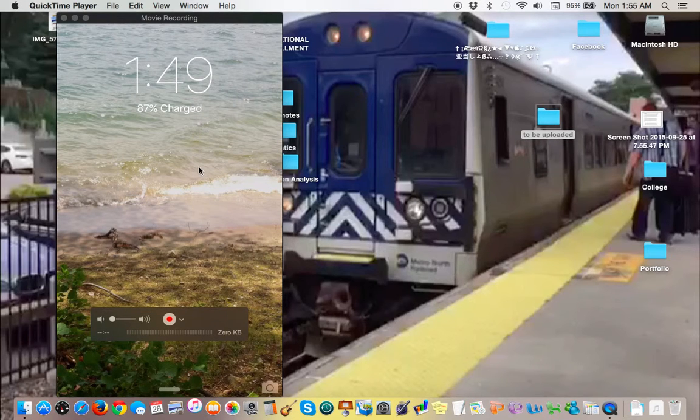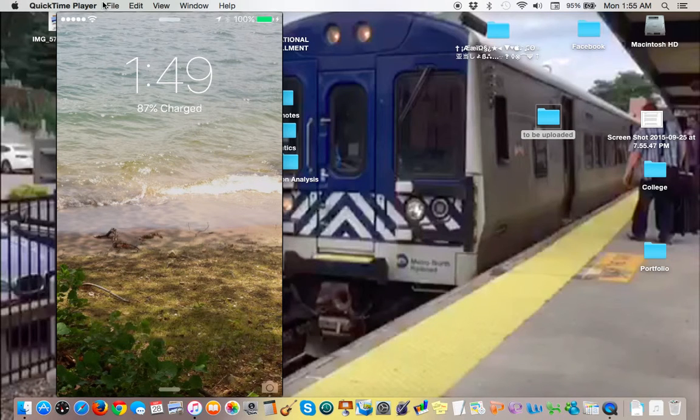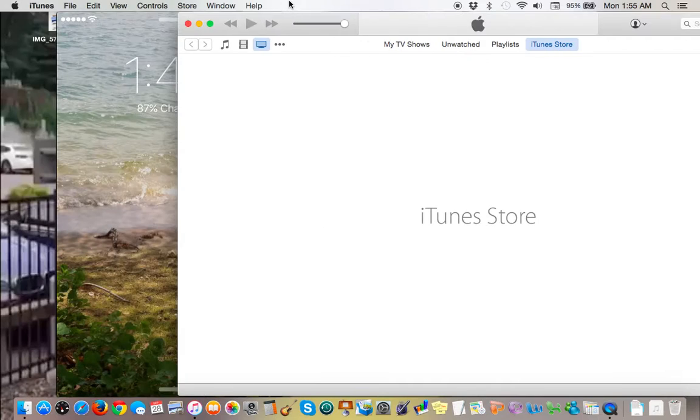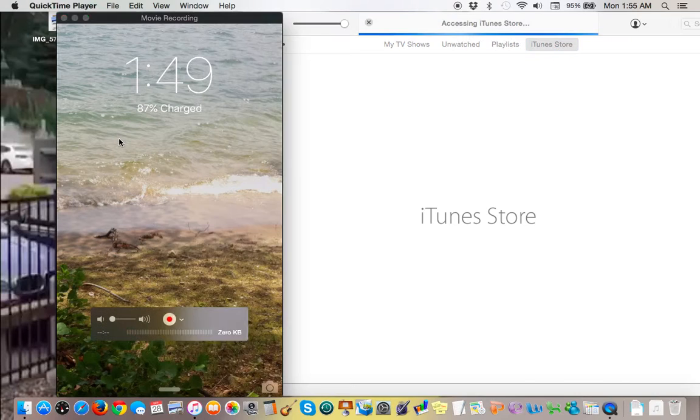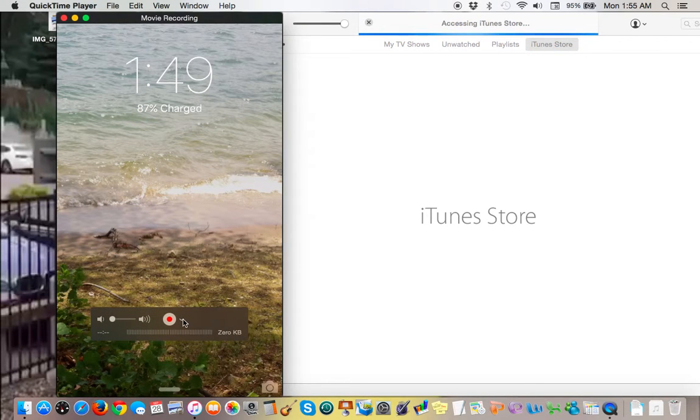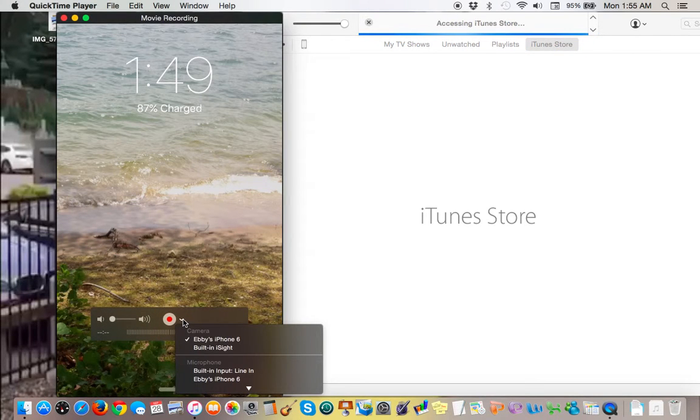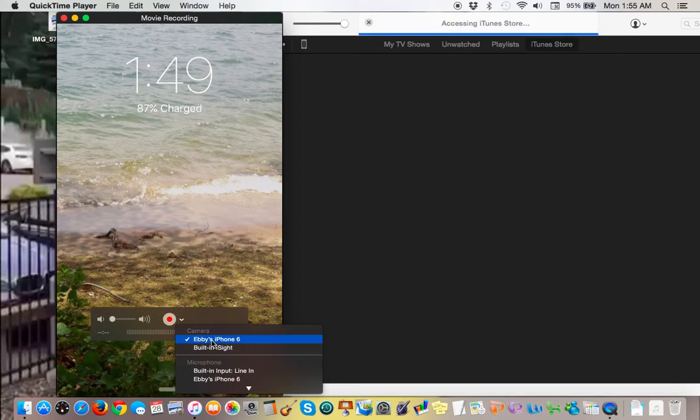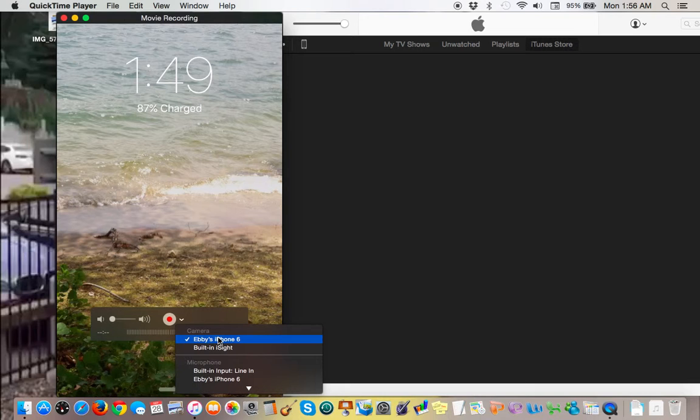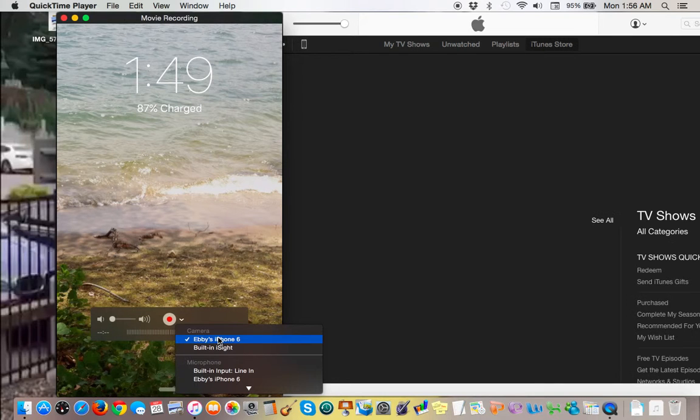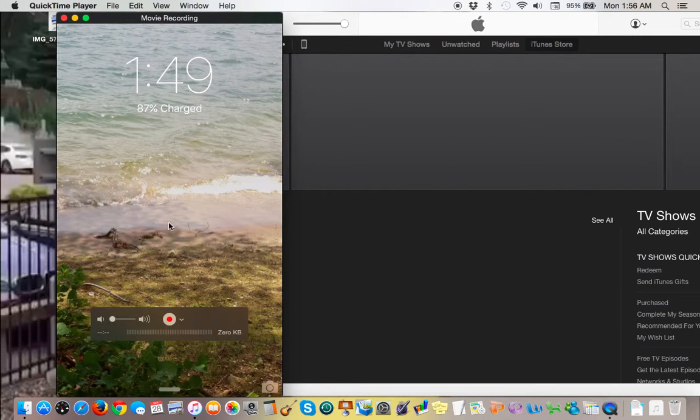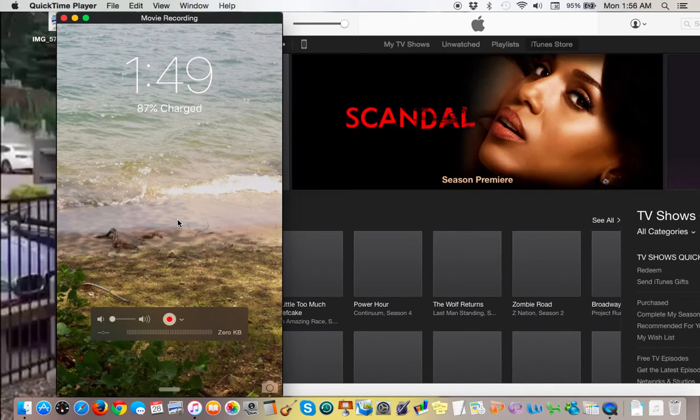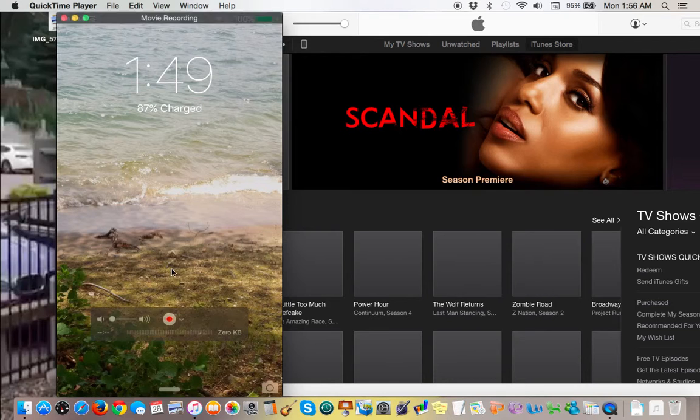As you can see, my iPhone was already plugged in, but if yours wasn't, you just click this arrow and look for your iOS device. Then you'll see your iOS device's screen show.